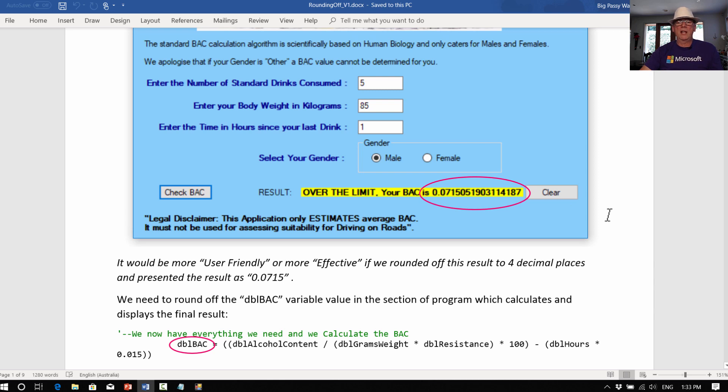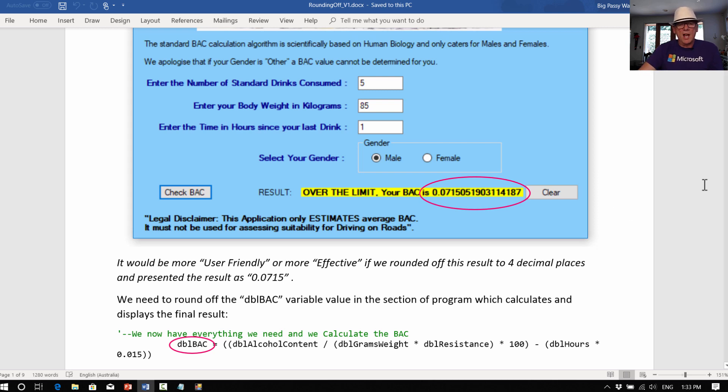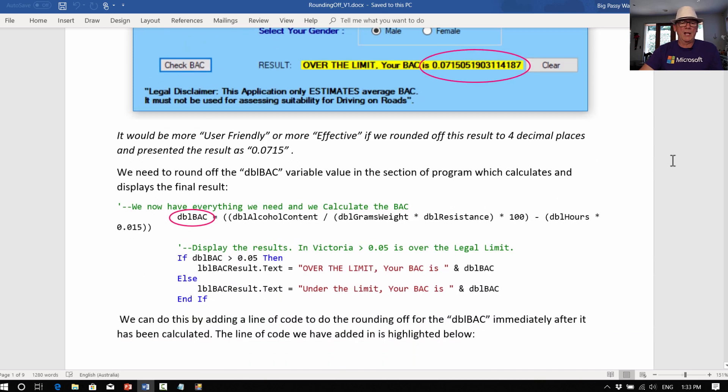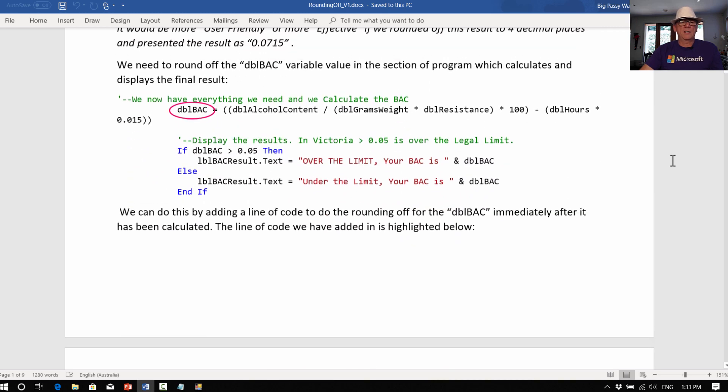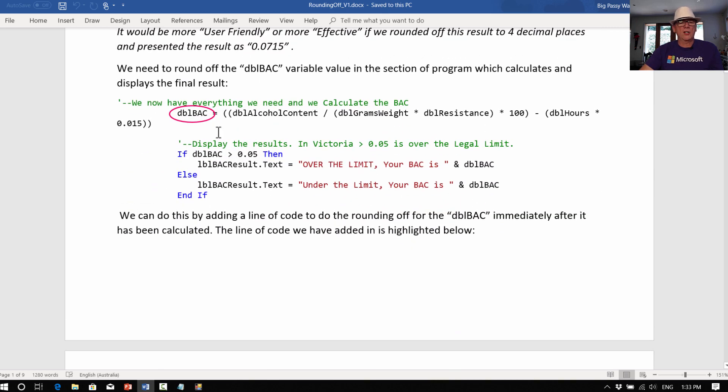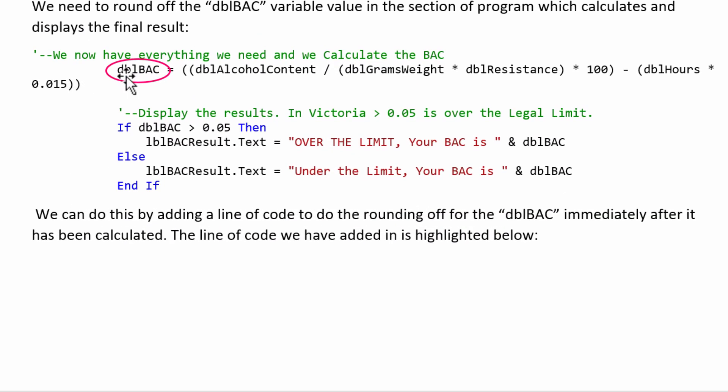The giant long number there just makes it look really complicated to the user, makes the answer look really hard to see. So we want to round it off, but in this case, not to two decimal places, but to four decimal places. So this is the current code that does that calculation. We've got a DBL, a double variable, so I can do decimals, and that's actually the form for your blood alcohol content. And if that comes out for the state of Victoria, where we are here in Melbourne, Australia, if that comes out bigger than 0.05, then you're over the legal limit.